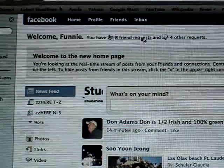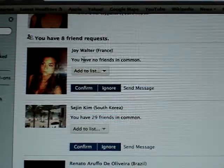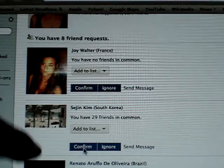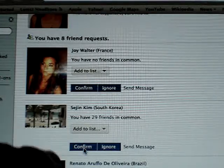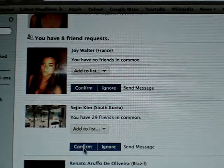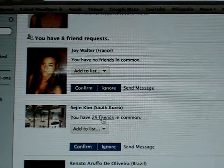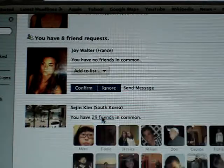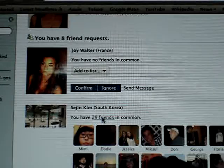Now there should be a list. I see okay, there's Joy, Walter — Sajan wants to join me. I see this here: it says confirm, ignore, or send message. Sometimes you can say who is this person and you click on their mutual friends — 29 friends.